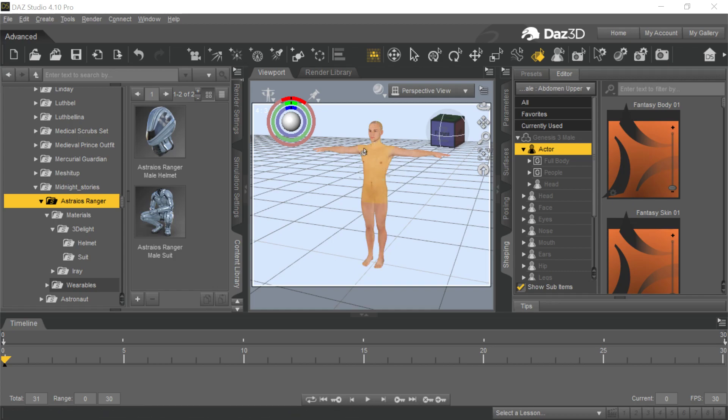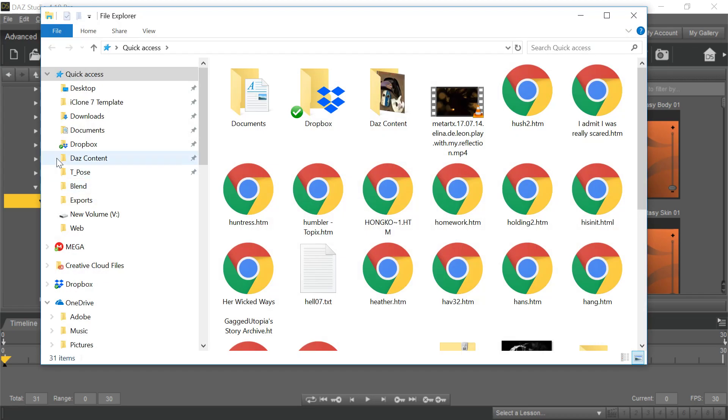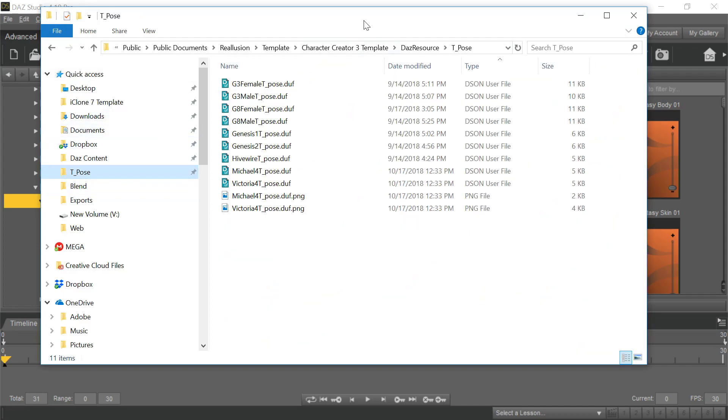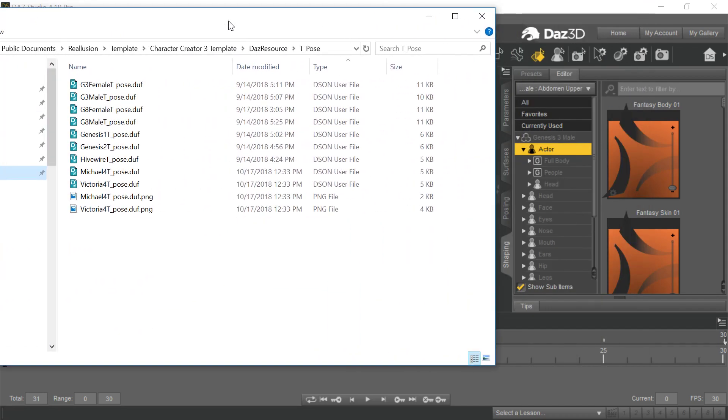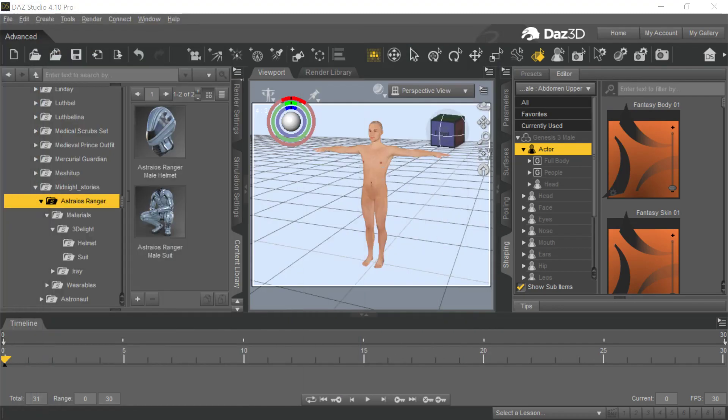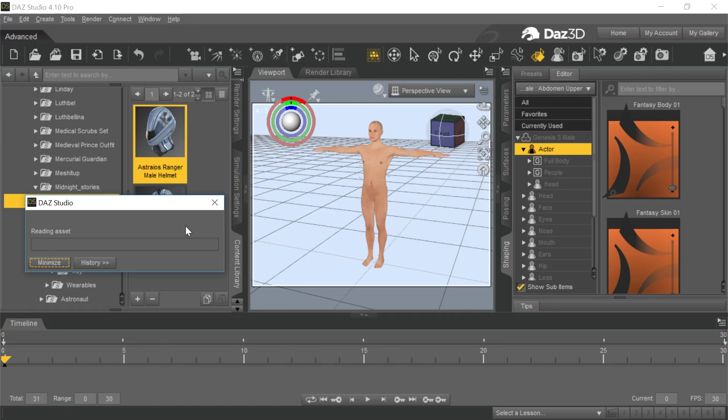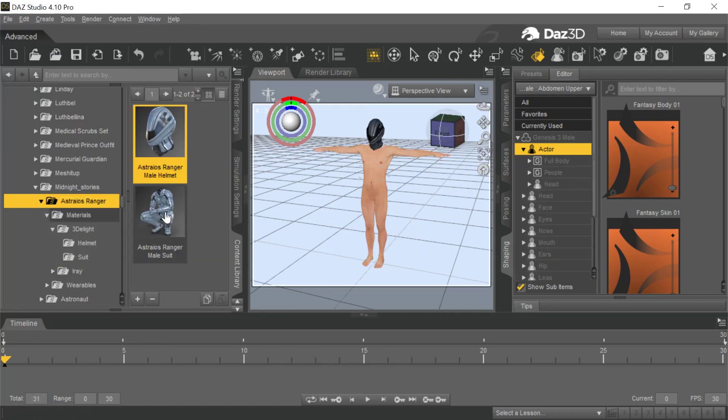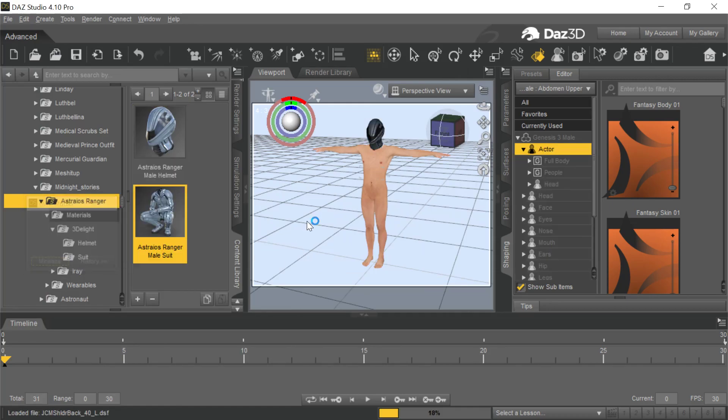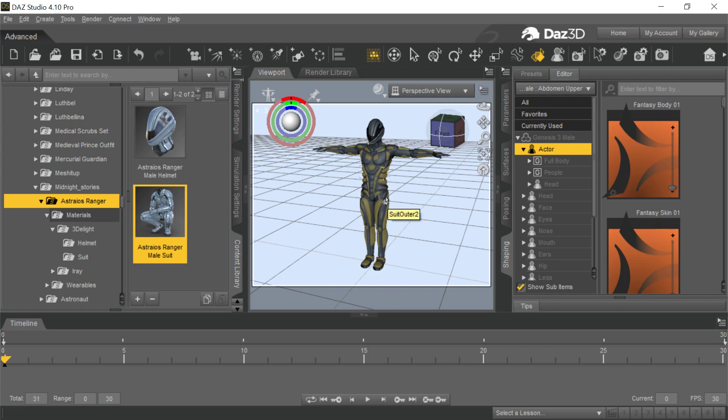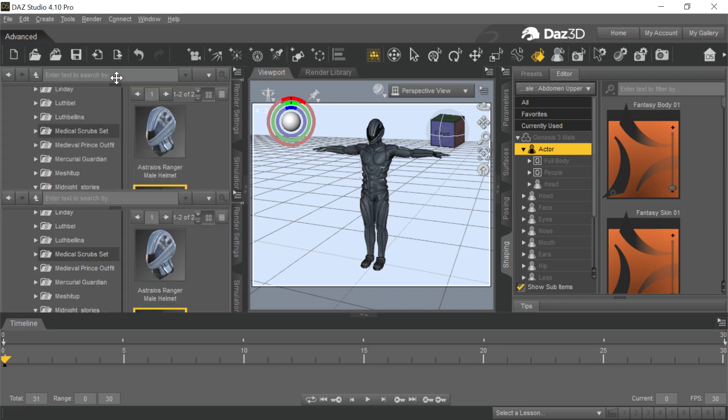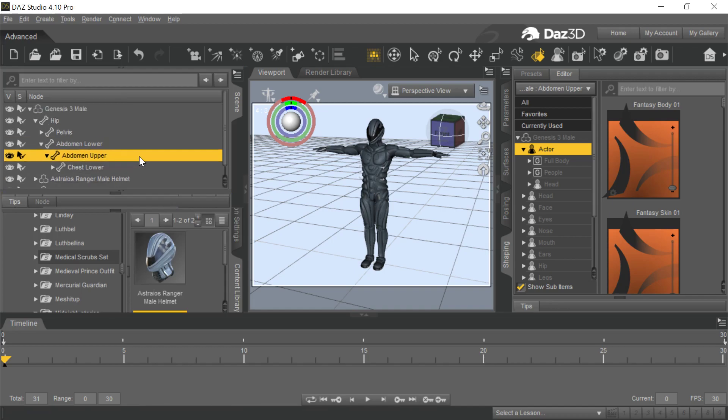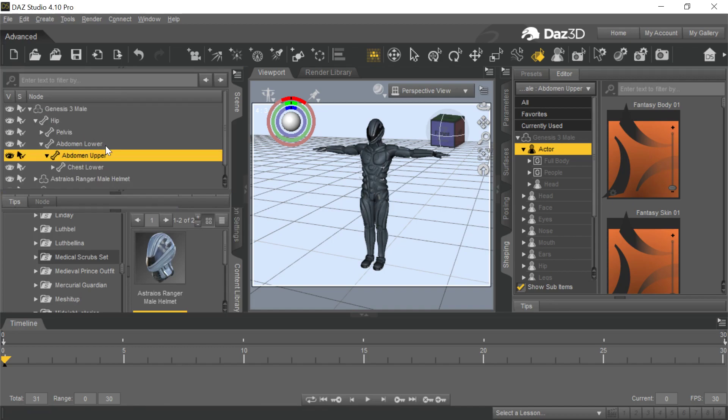This is a Gen 3 male character that I've already applied the T-pose to. He comes in in a T-pose, but I apply the T-poses provided by Real Illusion. Now I'm going to apply this Ranger outfit with a helmet and armor, all fitted to that Genesis male.